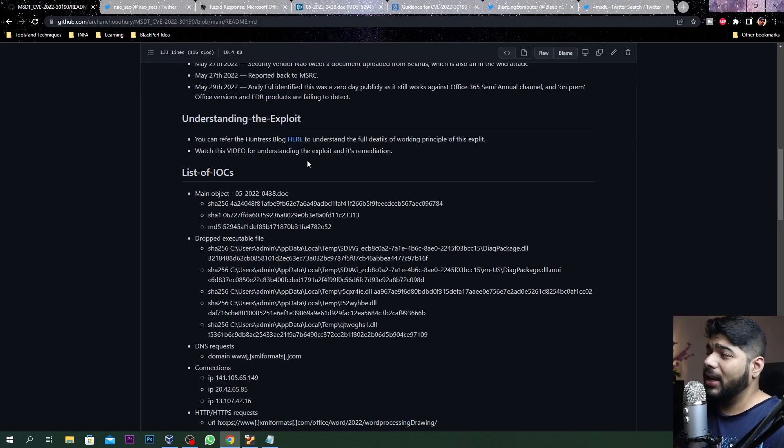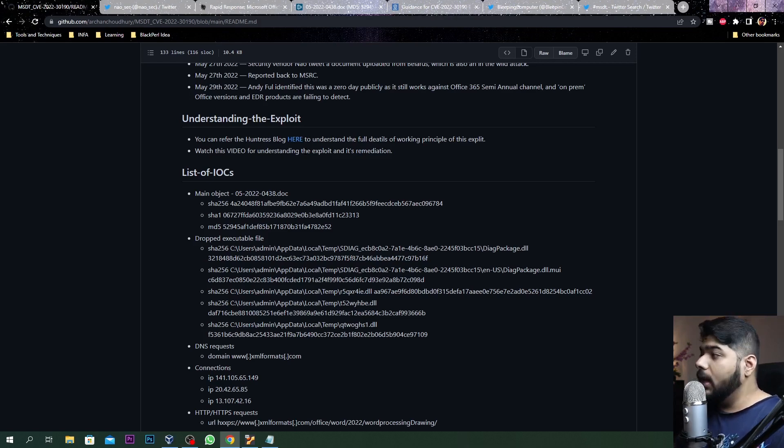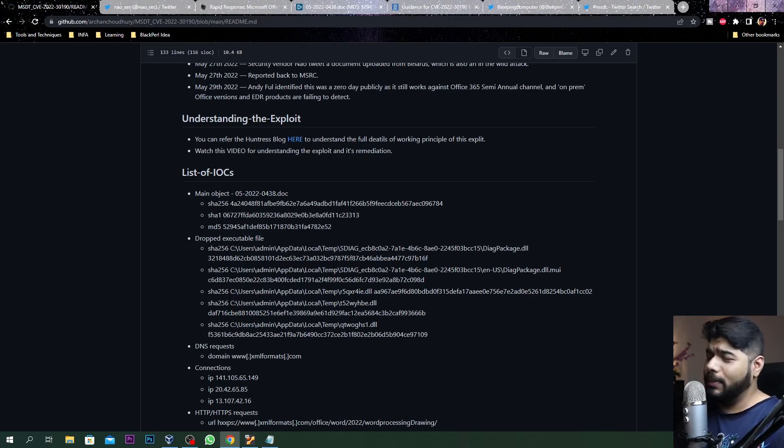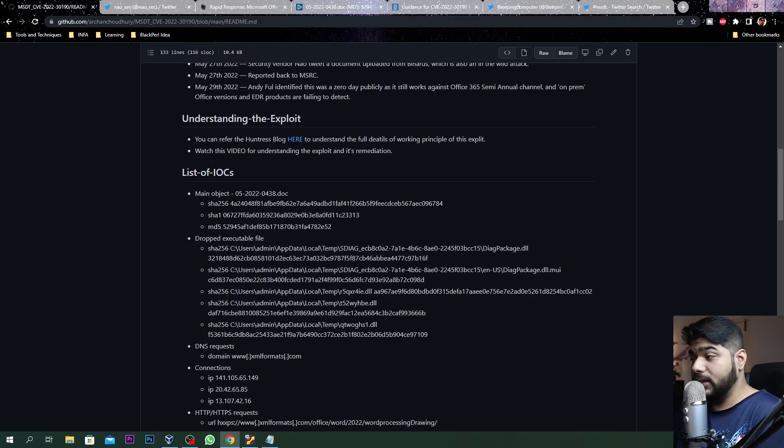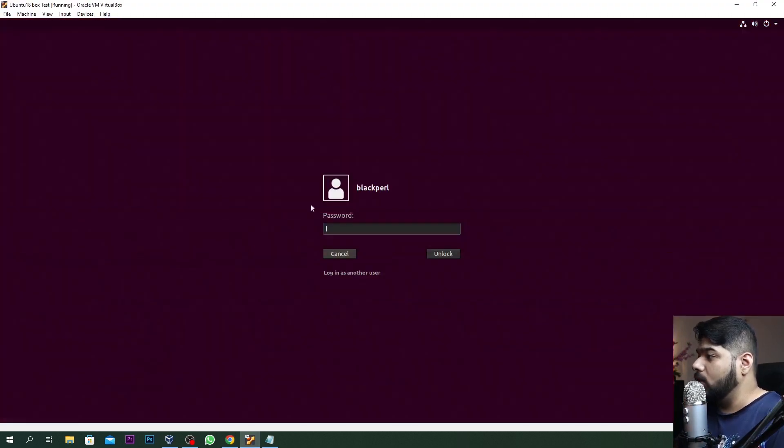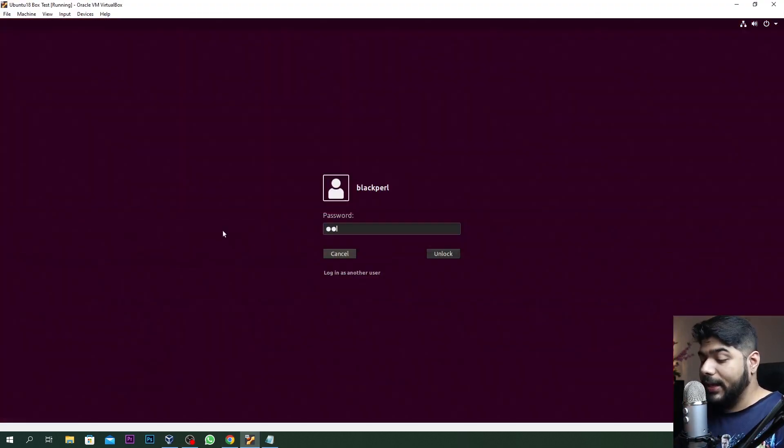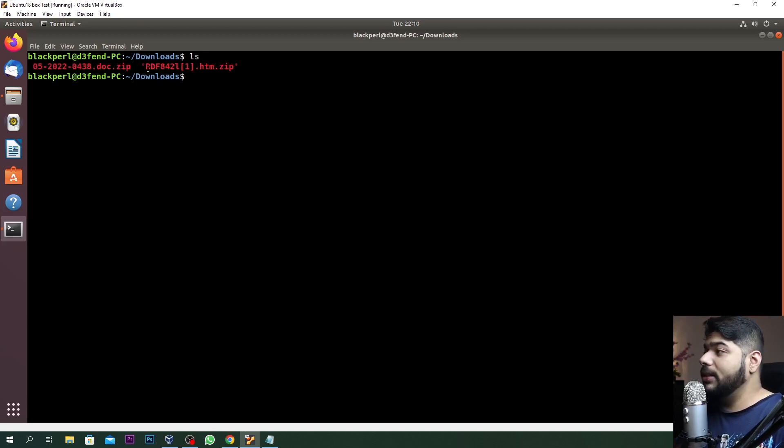I've pointed out the list of IOCs. There is an absolutely fabulous blog by Huntress, written mostly I believe by John Hammond. You can refer to that to understand how this thing basically works. Let me take you to my console and show you.